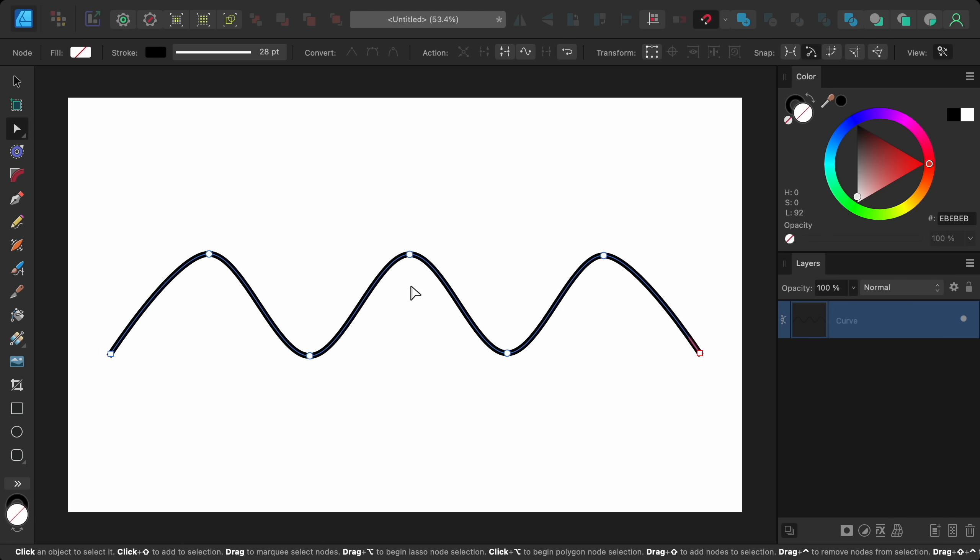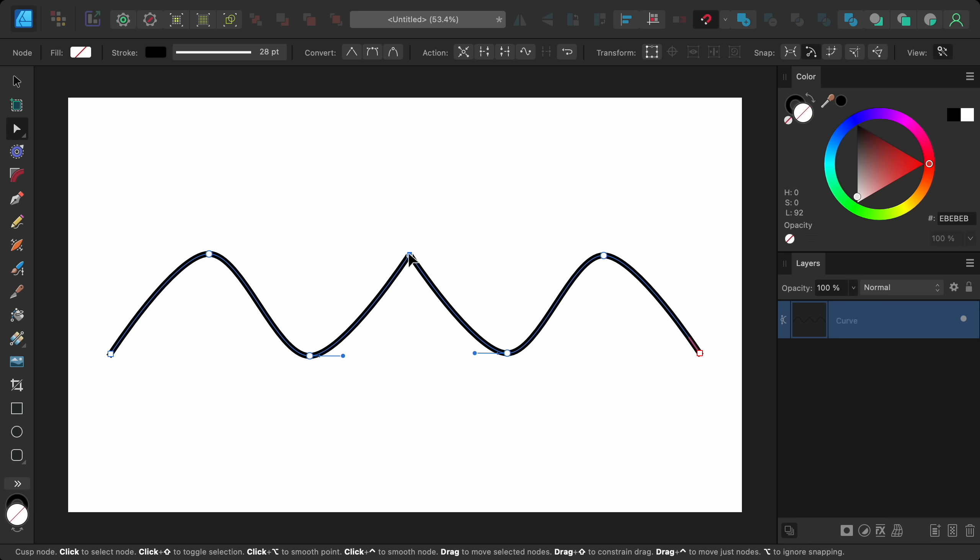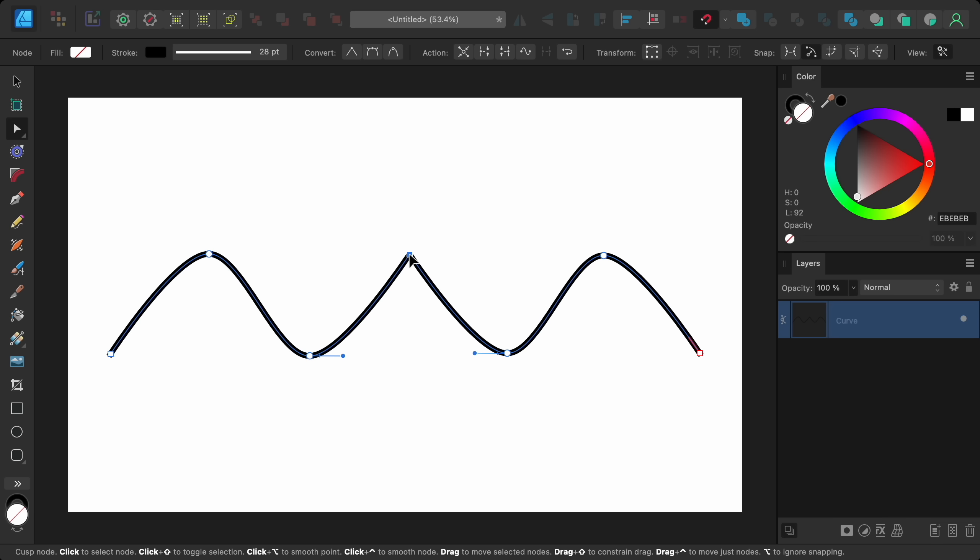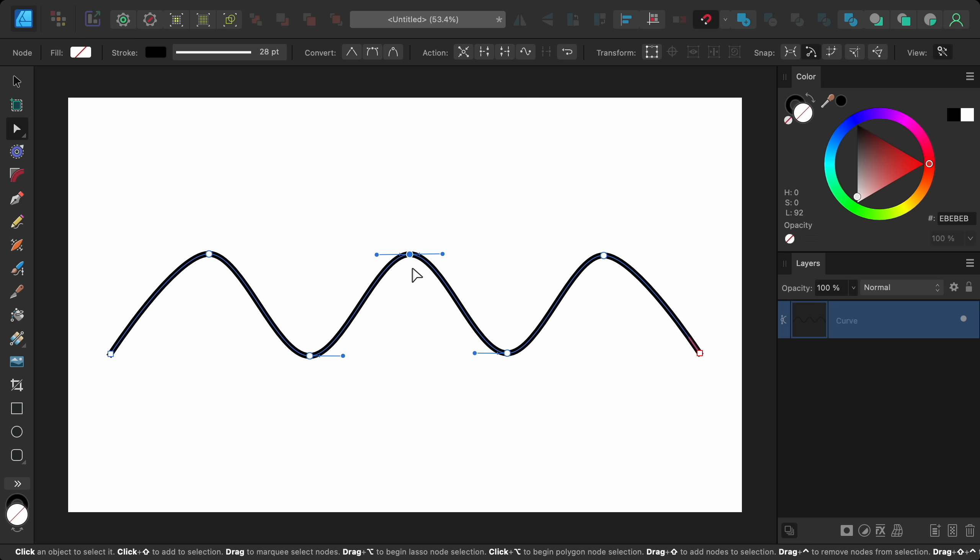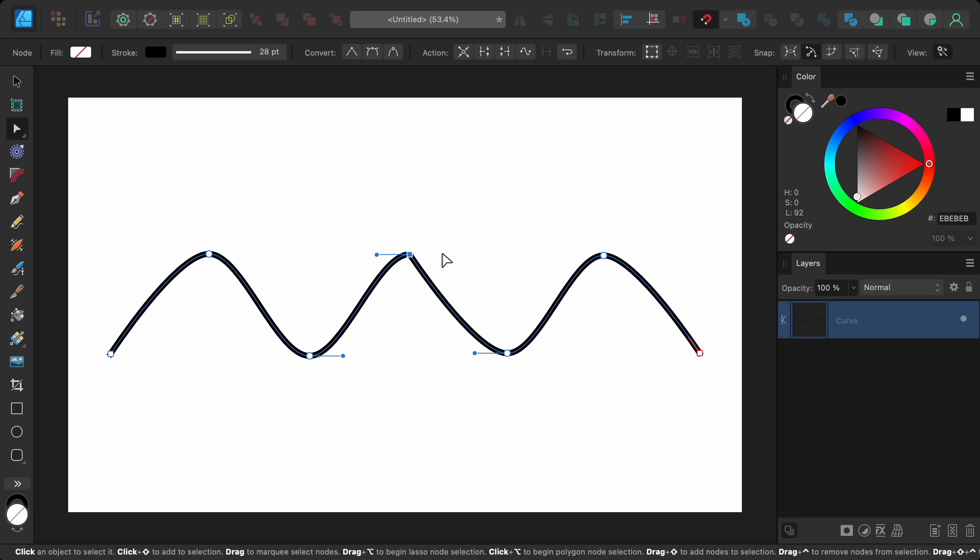And while we're on the subject of vectors, there's also been an improvement to the node tool. Now we can double click on a smooth node and it will turn into a sharp node. And of course, if we double click on a sharp node, then it will turn into a smooth node. We can also double click on a node handle to delete just that handle while keeping the other half of the node smooth.